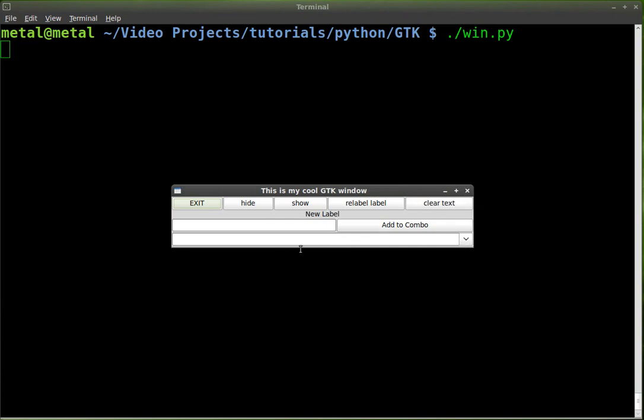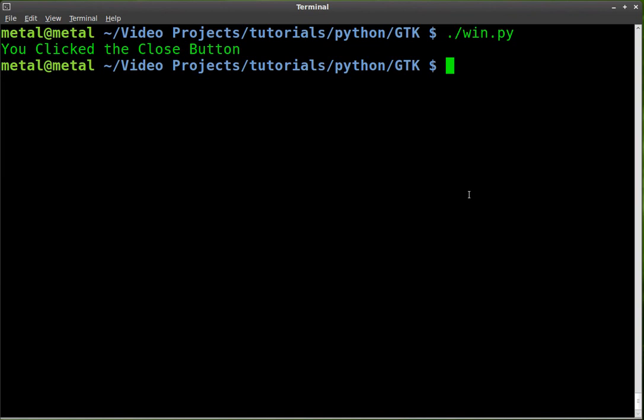First thing we may want to do though is make the default size of the window a little bit bigger. Otherwise, it's going to squeeze the image in there. So, let's go in and edit our code here.